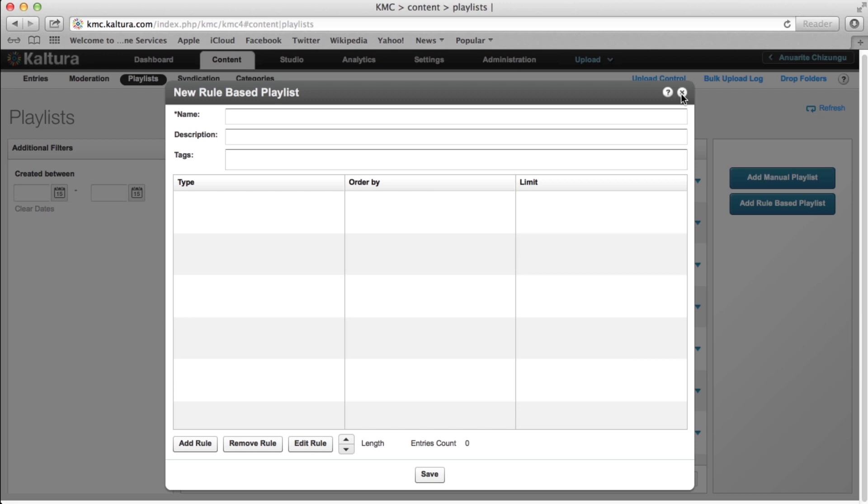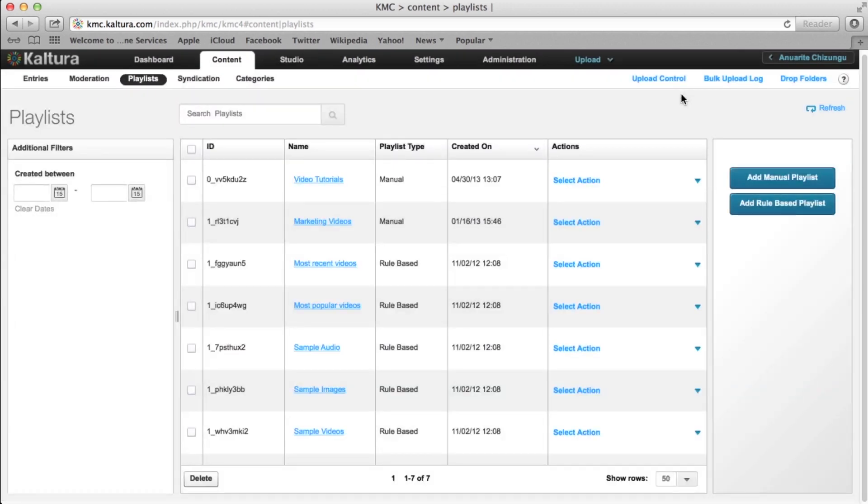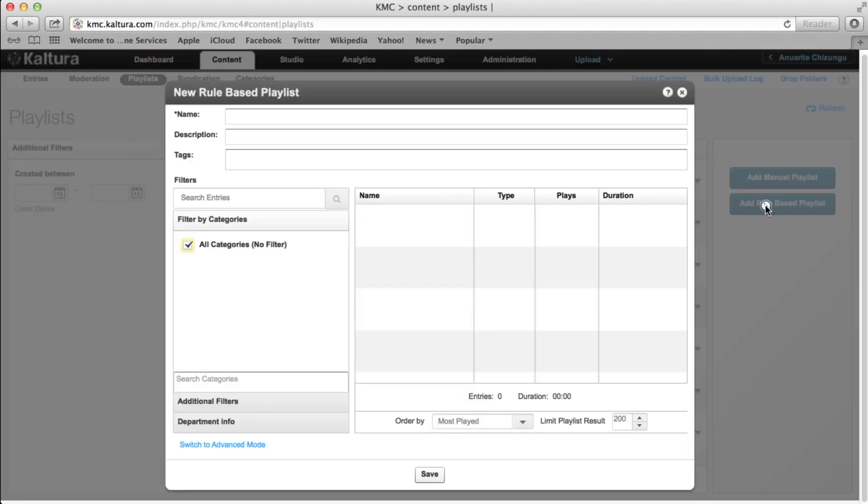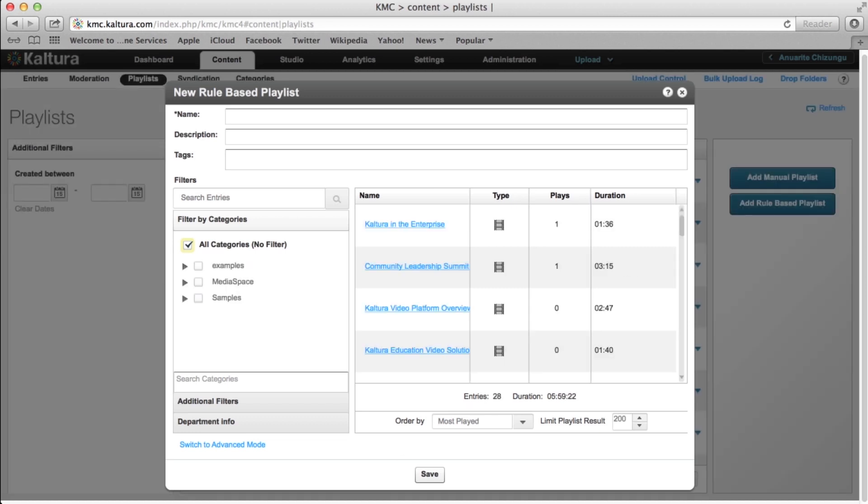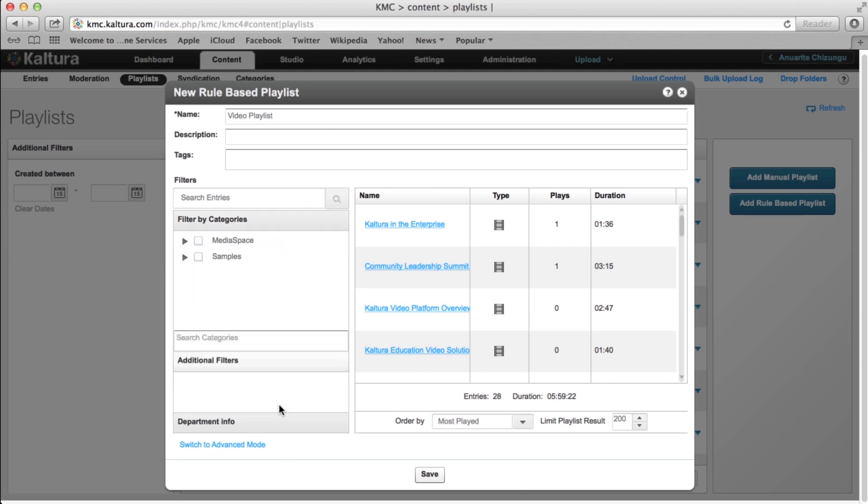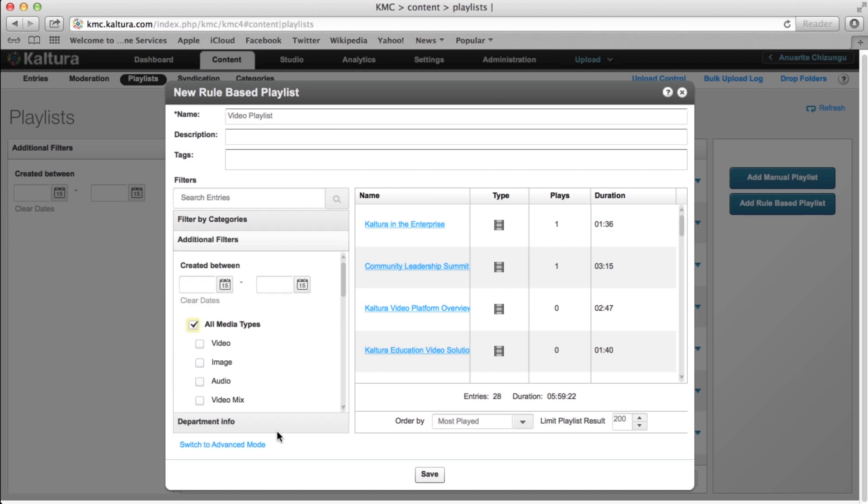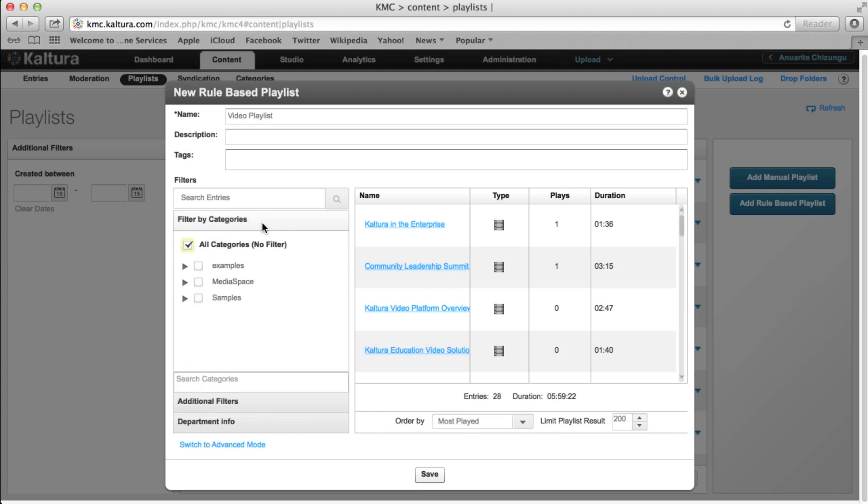So, let's explore the basic window. You can first enter a name, brief description, and relevant tags for your playlist. Right below this are the Filters and Playlist Entries columns. Currently, we have all categories selected as a filter. Hence, the column on the right displays all the videos we have in our KMC.